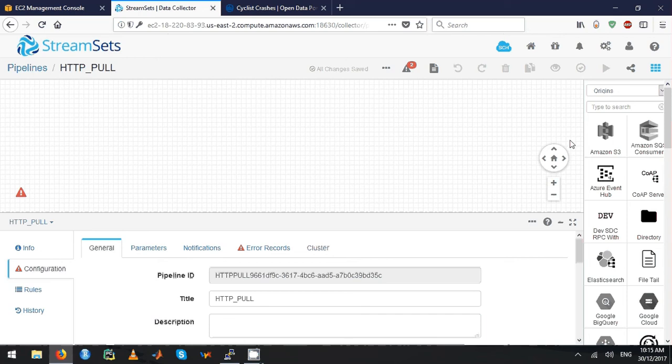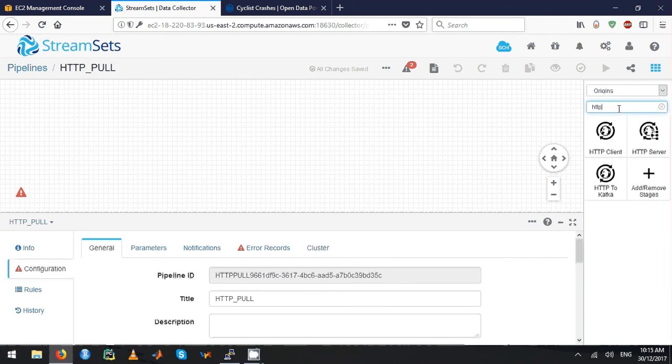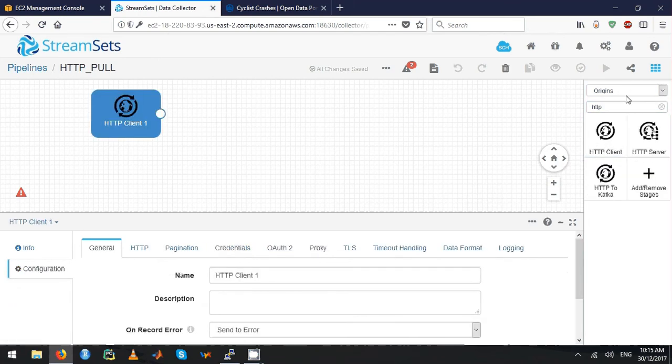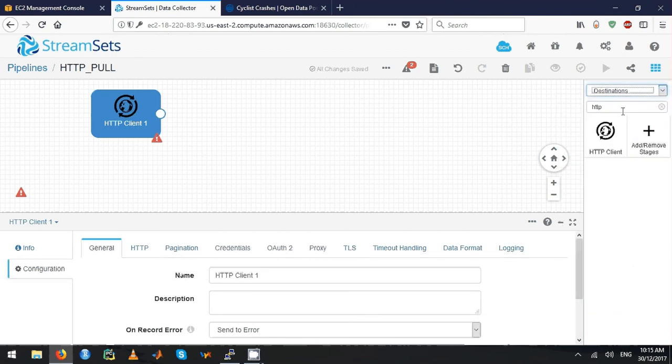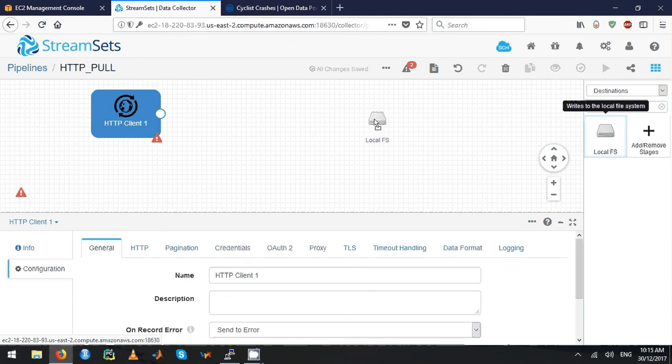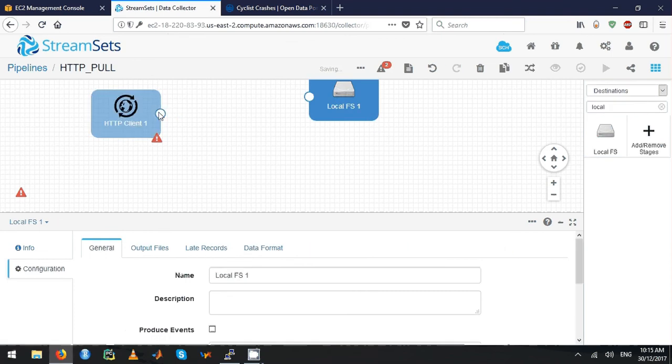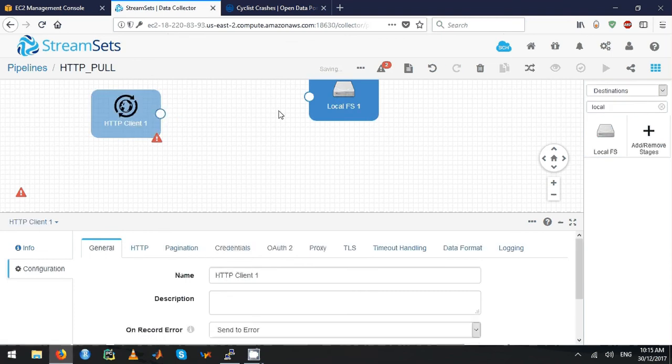The first thing is to get the HTTP origin block and then go to the destination folder. I'm going to store it in a local FS and connect these two together.